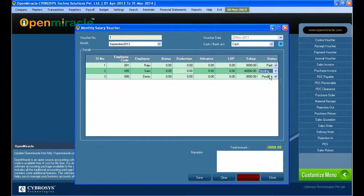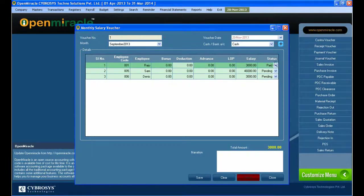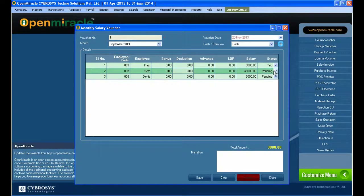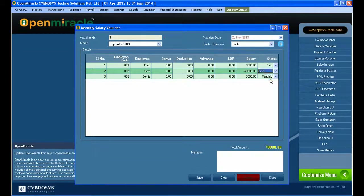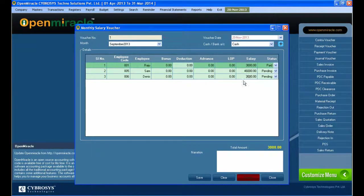Here you can see whether the salary has been given or not. If it is paid, it shows as paid; if it is pending, it shows as pending. In the dropdown menu you can change the status between paid and pending as needed.